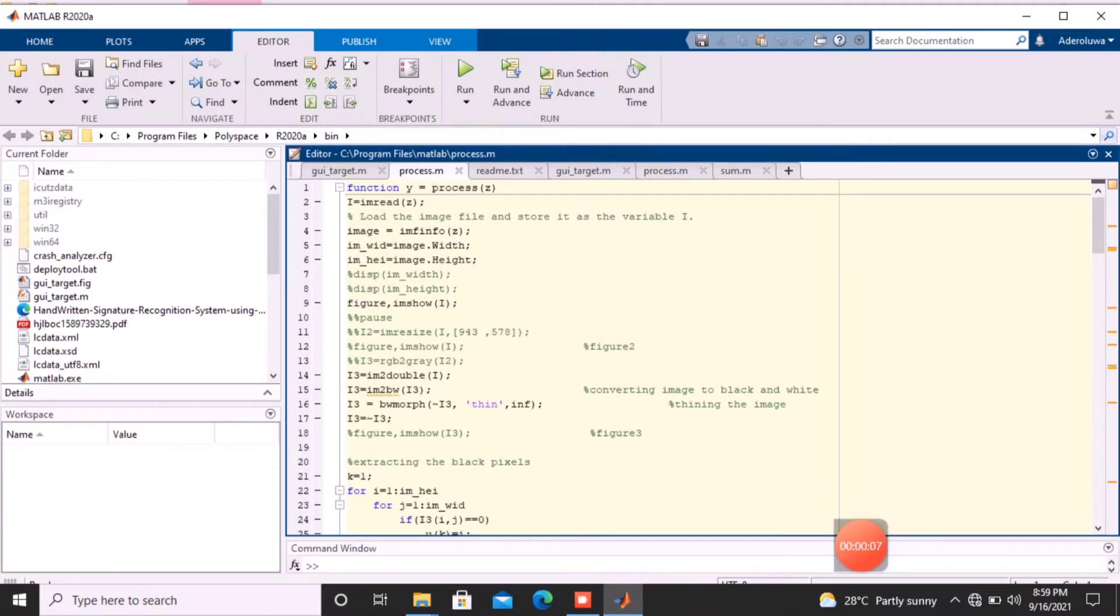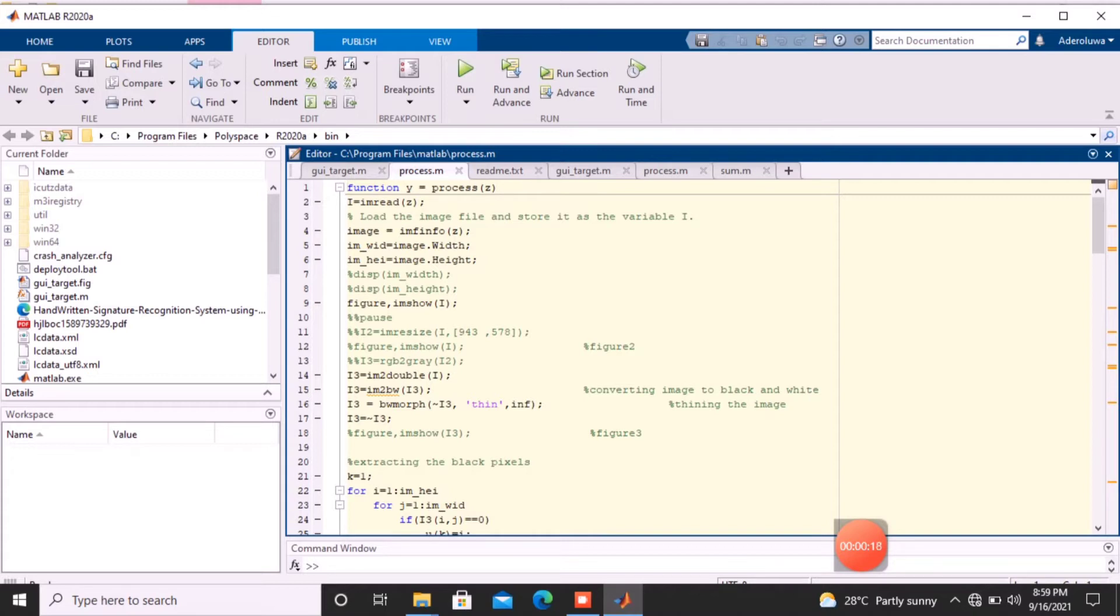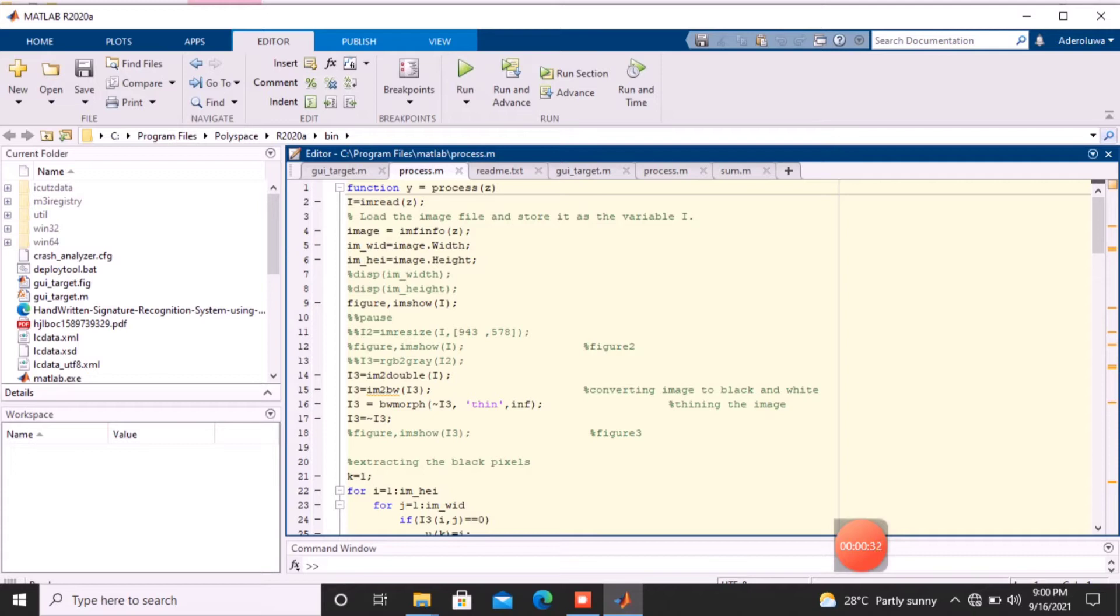The Matlab app now. On the Matlab app, I have two blocks of code, the process and the GUI target, which we will be using. The process is just a function that pre-processes the image and extracts certain features we will be needing in the processing, which is the fourth step in the algorithm. On the process, the first aspect of the code talks about how we load the image. We get the image width, the image height, we resize the image, we convert it to grey, then into black and white, then extract the black pixels from the code.